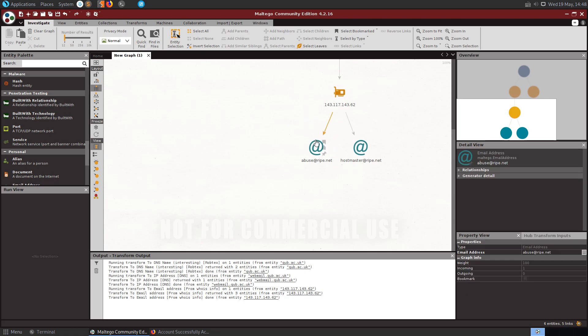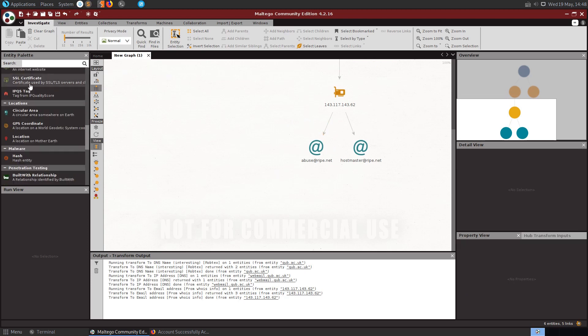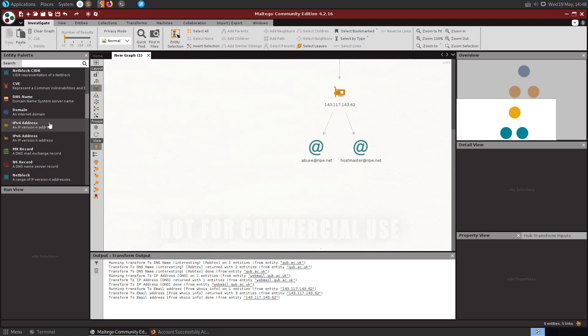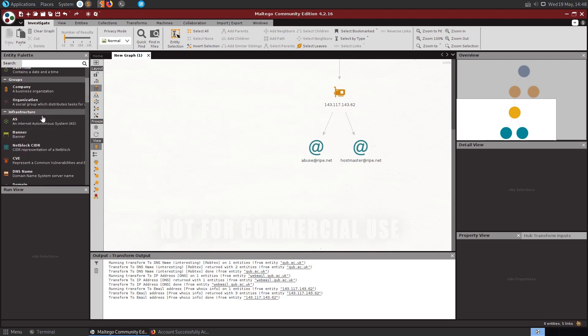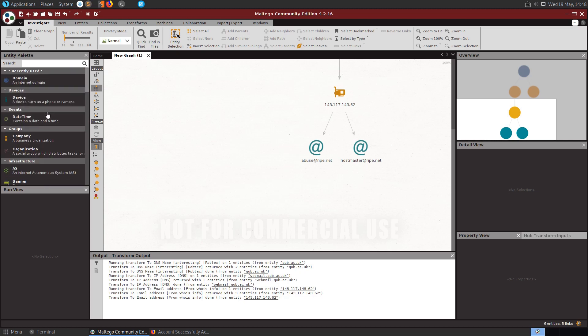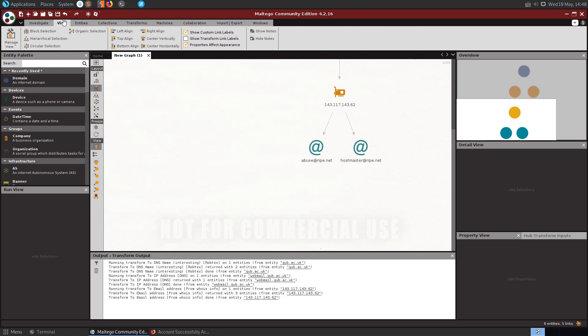So you basically can keep going through in this fashion. This is one way to do it. Obviously we started off with a domain there but you might start off with an email address, you might start off with something else. But let's see what else we can do here as well.